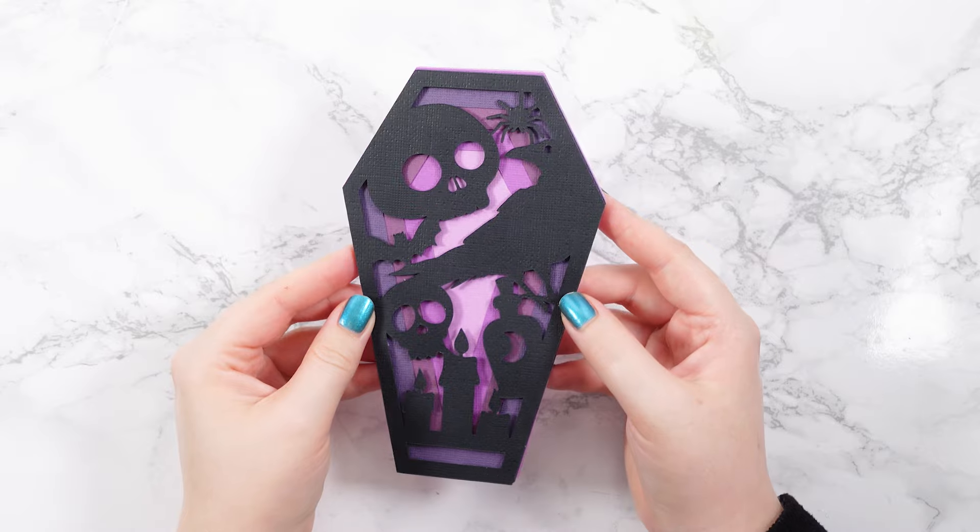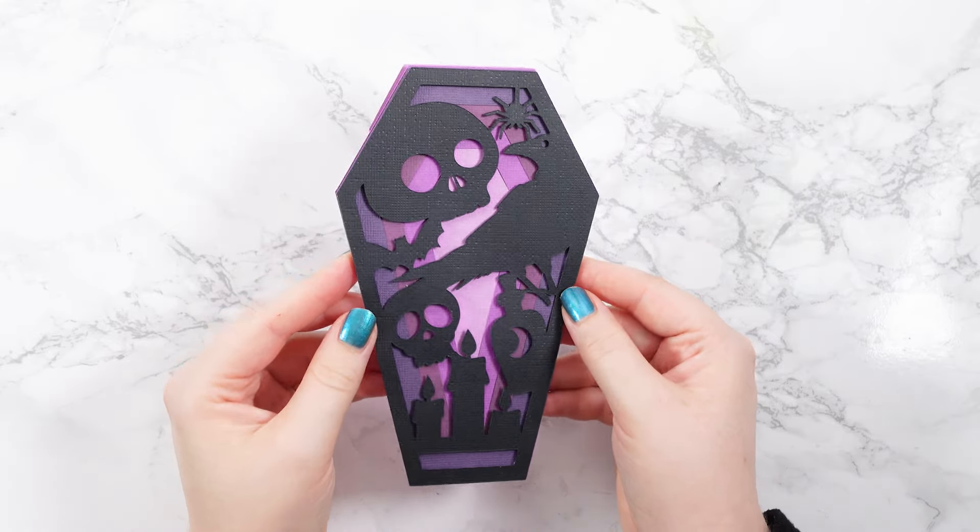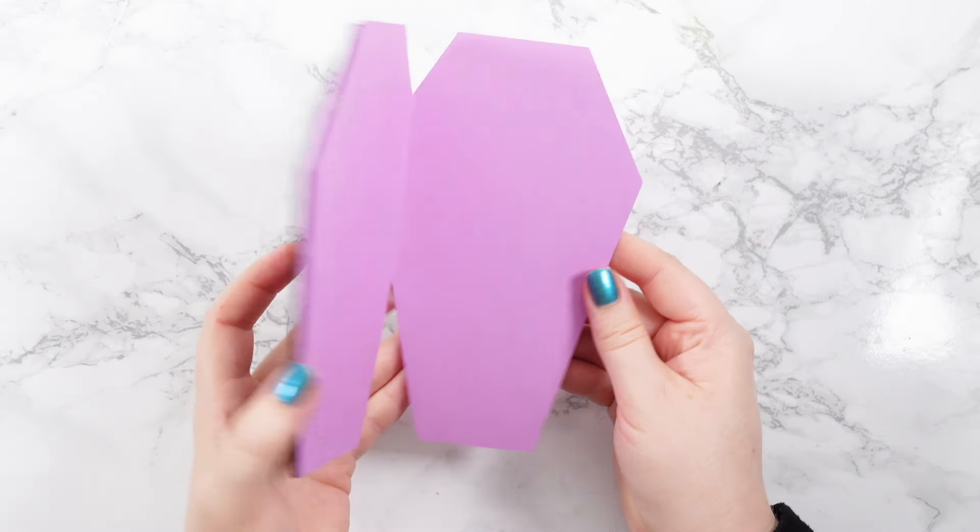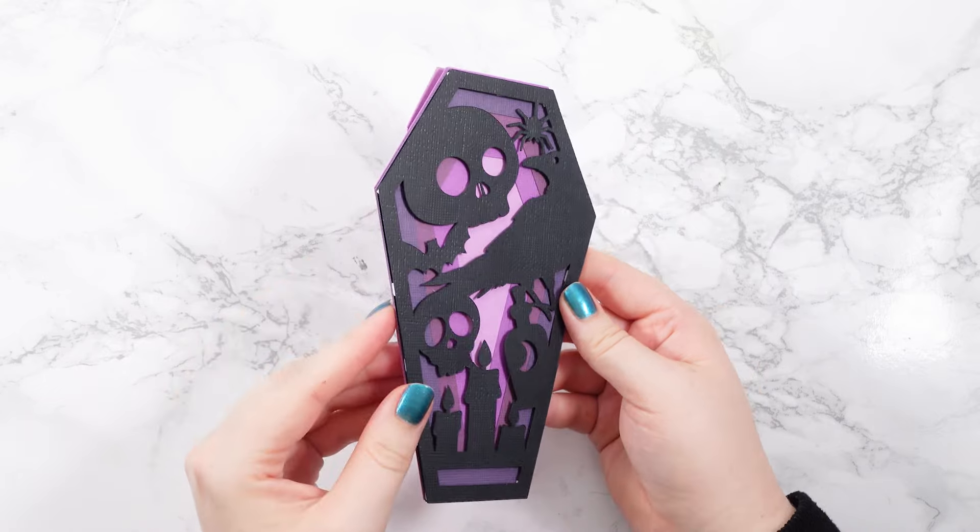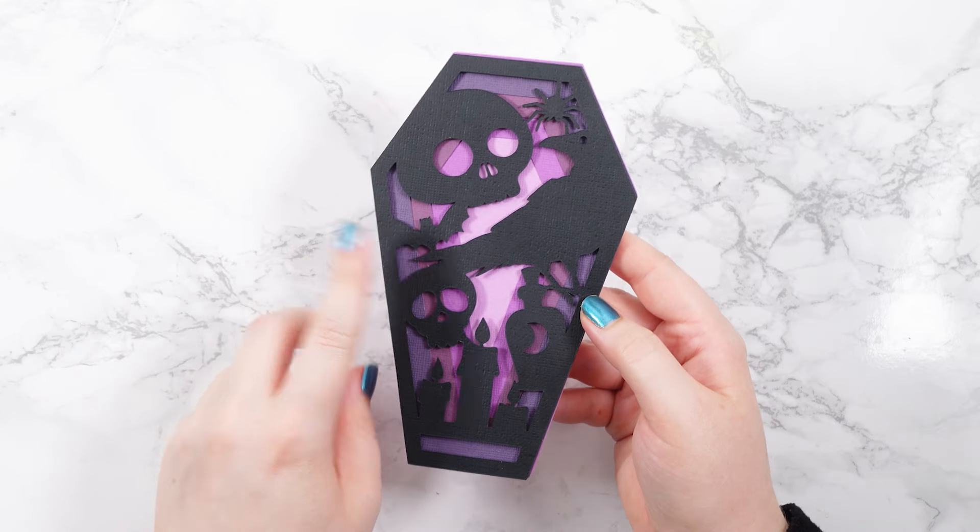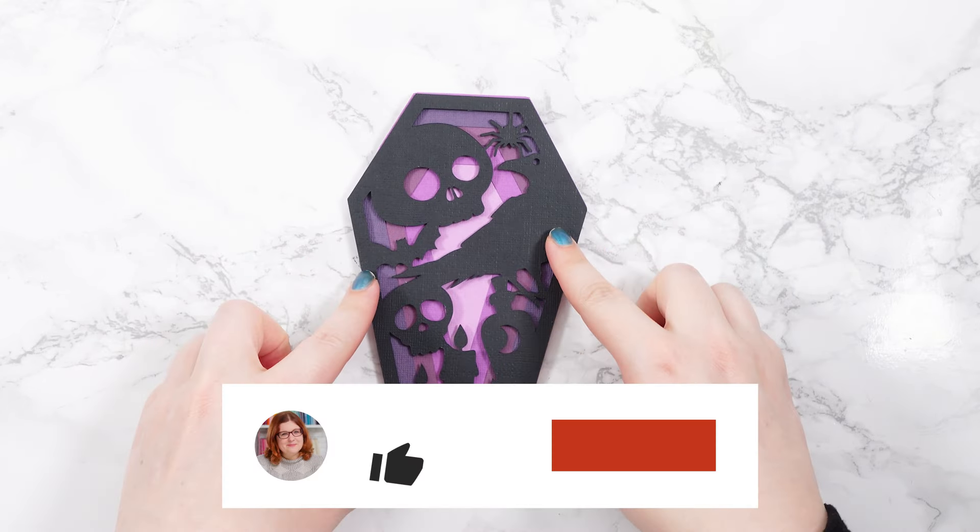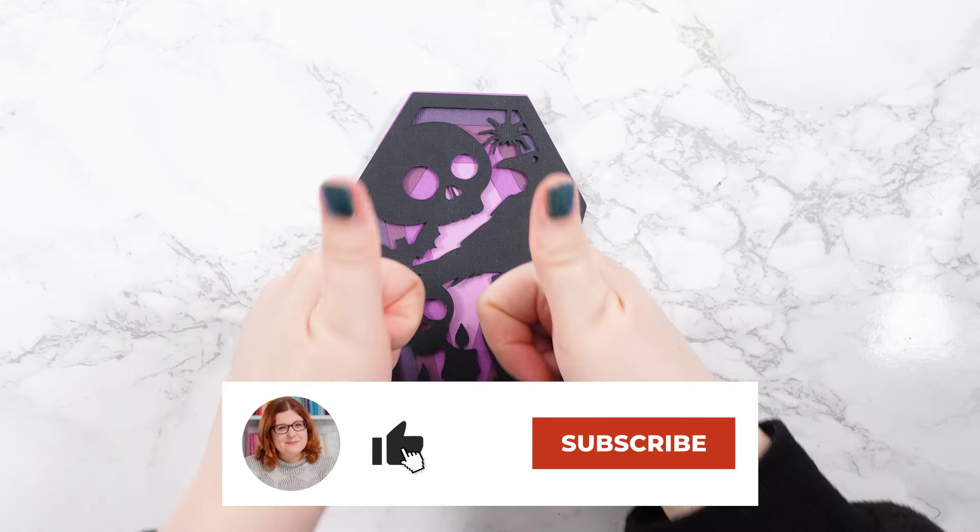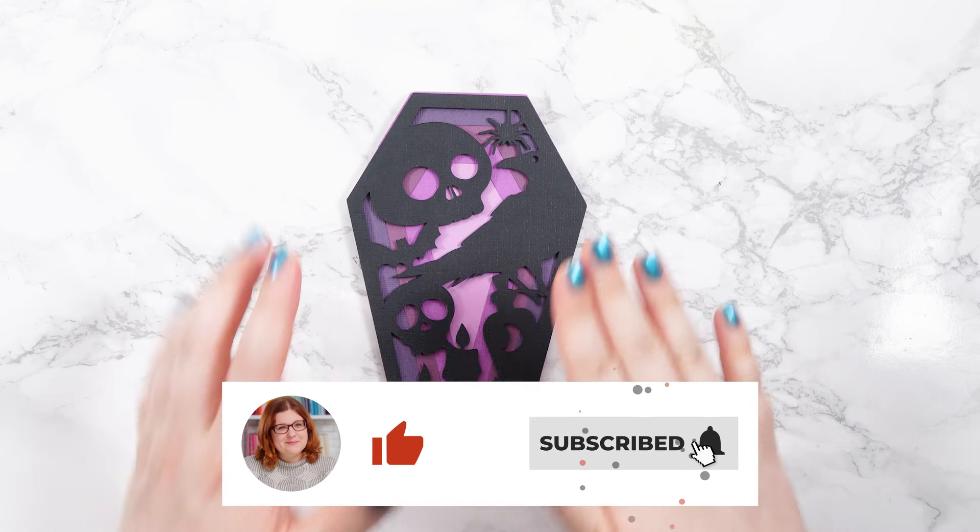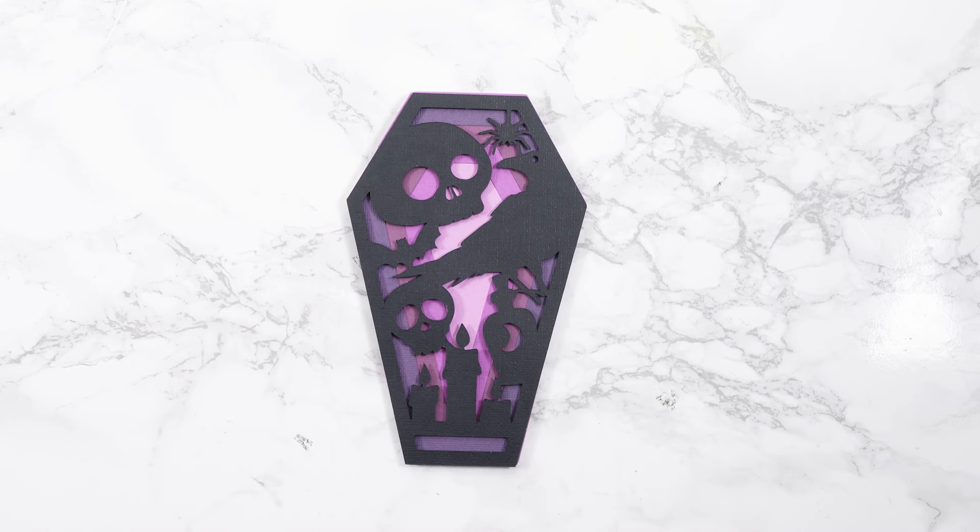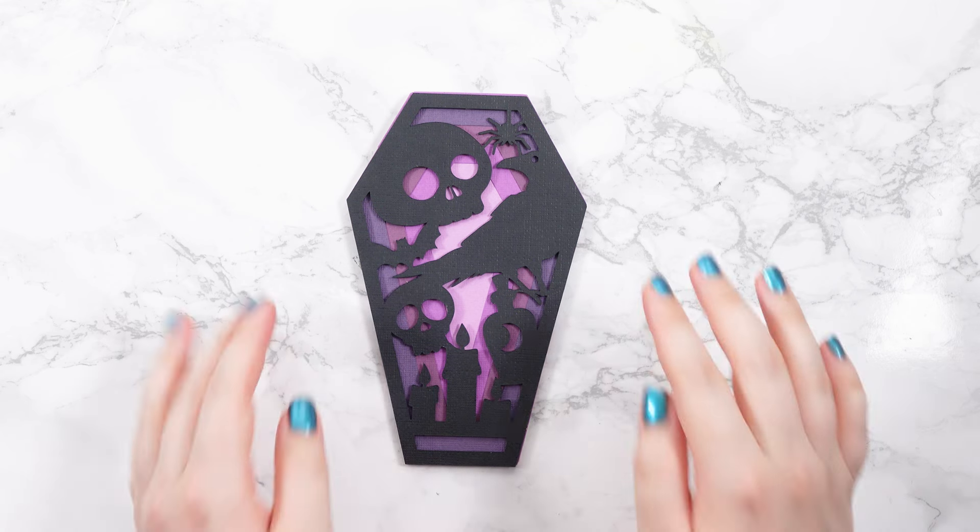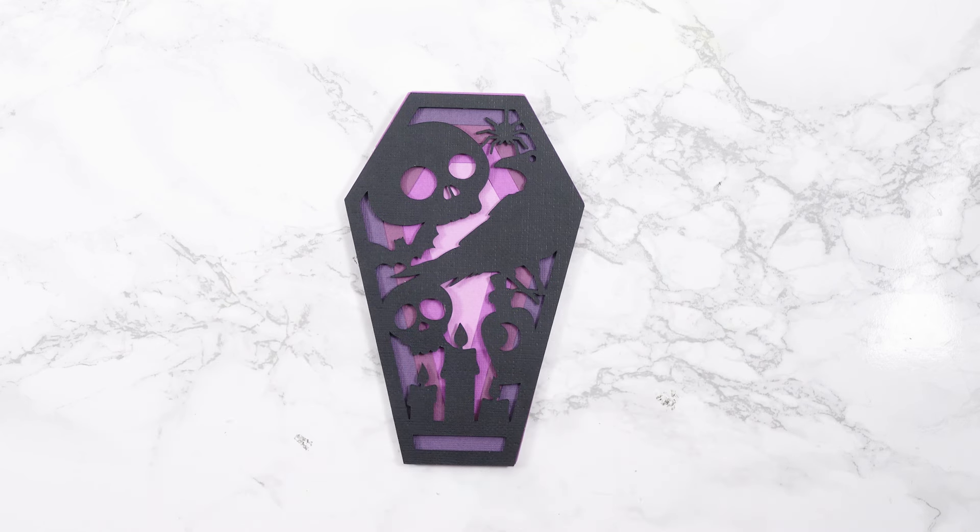I hope that you enjoyed this video on how to make these shaped coffin cards for Halloween, both with this pre-made design and also how to create your own ones using the blank template. If you did enjoy this video, please give me a thumbs up and subscribe to my YouTube channel for loads more Halloween crafts and cardmaking fun. I hope to see you tomorrow for day six of the Halloween craft countdown, but for now thank you so much for watching. Bye!